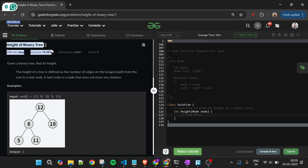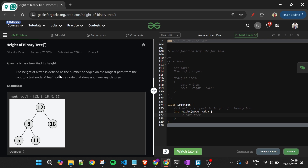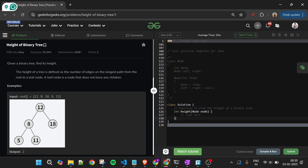Today's problem is Height of Binary Tree, which is marked as an easy level problem. We will be given one node of a binary tree — basically the root of the binary tree — and what we have to do is return the height of the binary tree.